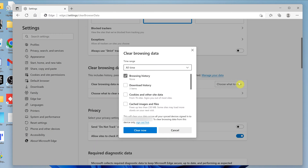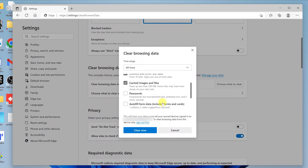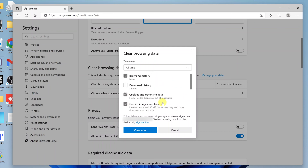When you click on that, the Clear Browsing Data pop-up window will appear. Here you can choose Cookies and Other Site Data, and also choose Cached Images and Files — that's the cache we were talking about. You can leave everything else unchecked, including browsing history, if you really don't want to delete it.